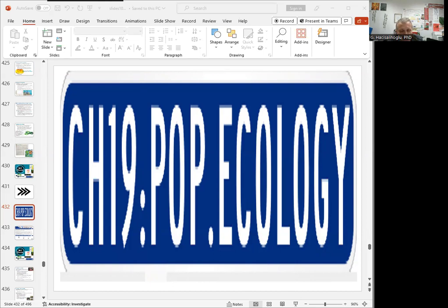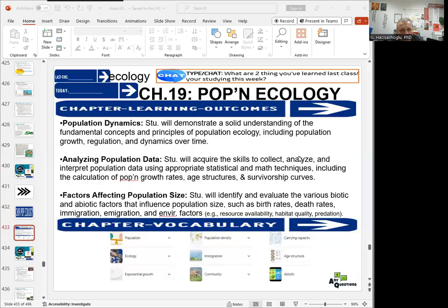So what is population ecology? In the previous chapter, we learned about basic ecology and its subsections. Population ecology is one of those subsections because ecology is very diverse. Population ecology includes topics like population dynamics — basically concepts and principles of population growth, regulation, and other dynamics over time — as well as analyzing population data, which requires skills to collect, analyze, and interpret population data using statistical and mathematical techniques.